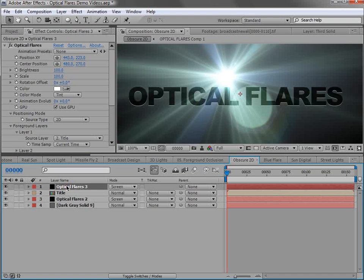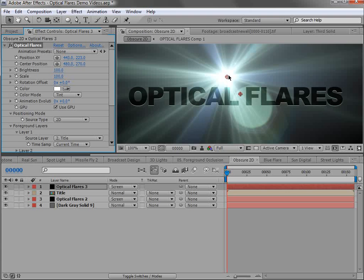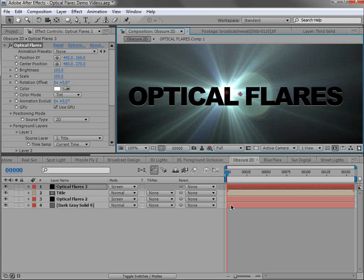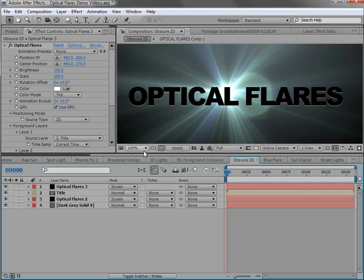So then if I take the top copy and move it, what you'll see is the main flare will go out, but we'll still have some stuff in the background.